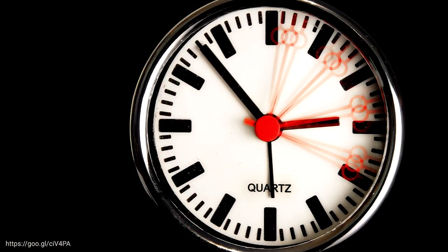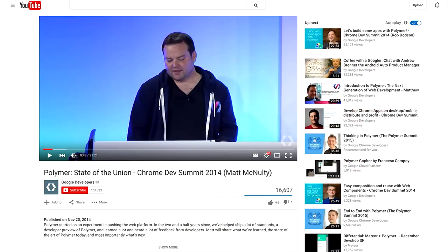Let's roll back the clock a little bit. One year ago at this very conference, Matt McNulty — the Polymer engineering lead — got up and announced a major new evolution in the Polymer library. Up until that point, Polymer was very much an experimental library, all about experimenting with these new Web Components APIs, seeing what worked and what didn't.